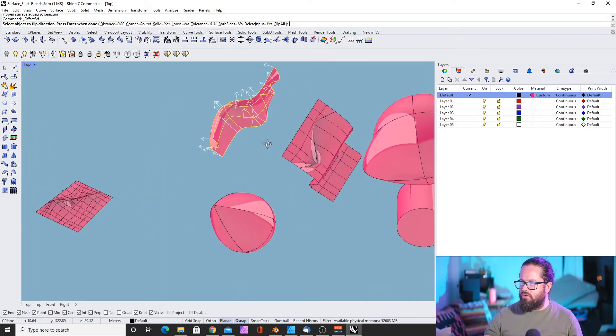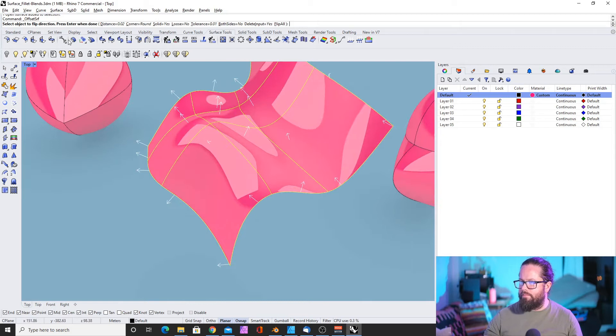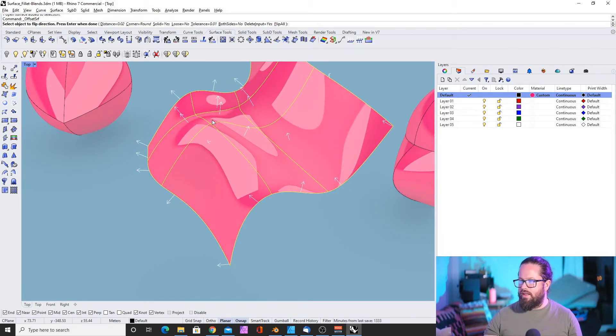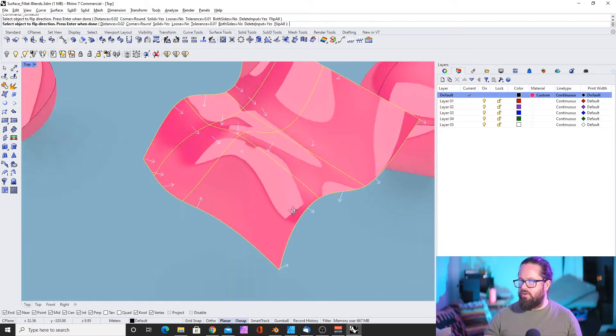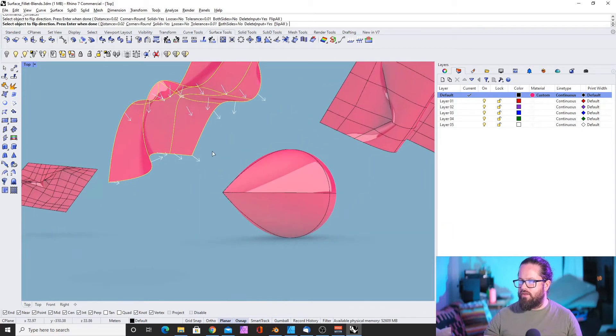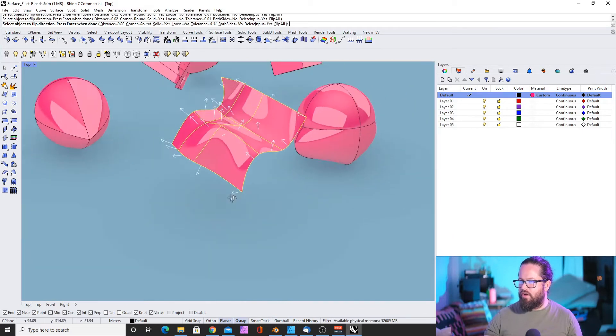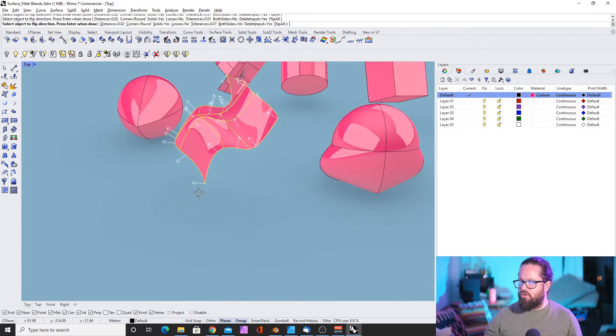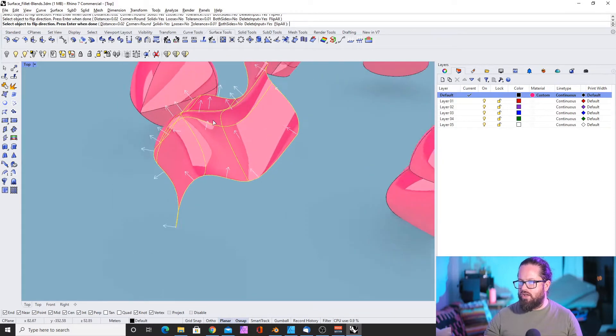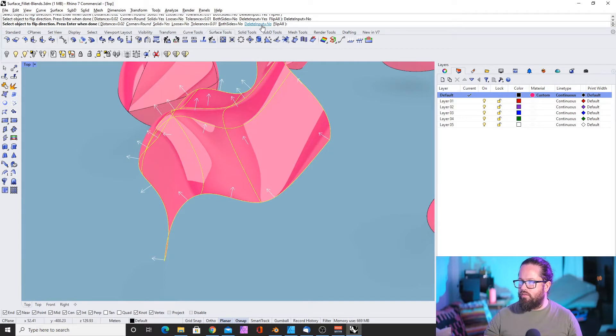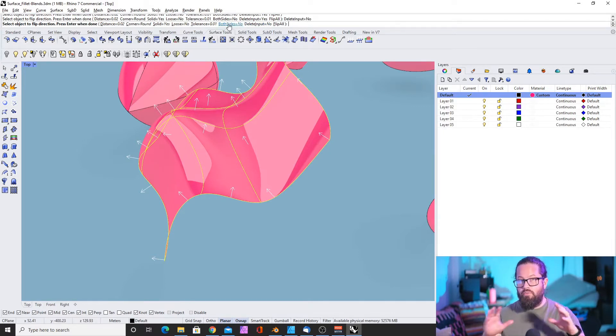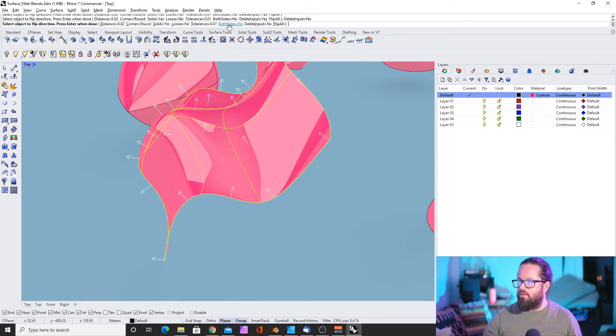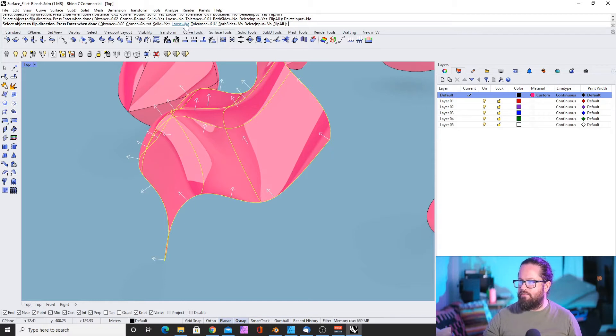You also need to check in which direction you want to offset your surface. In that case, that's correct. But if you wanted to offset in the other direction, you just click on the surface and it shows you the direction it will offset. Then you can also delete input. I don't want to do that. The tolerance is about how accurate it is.